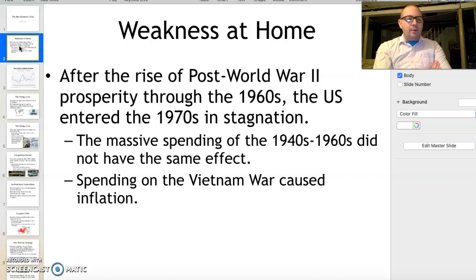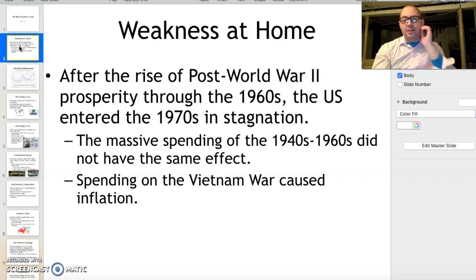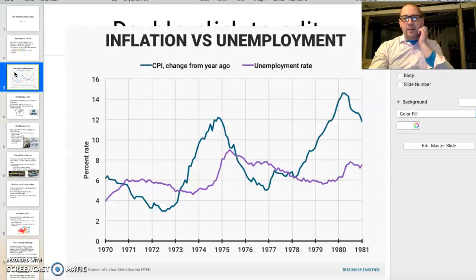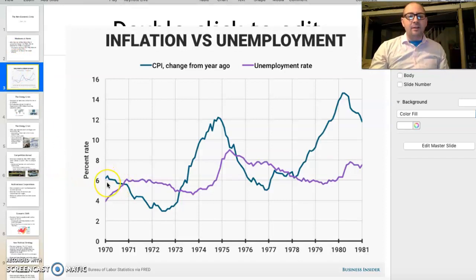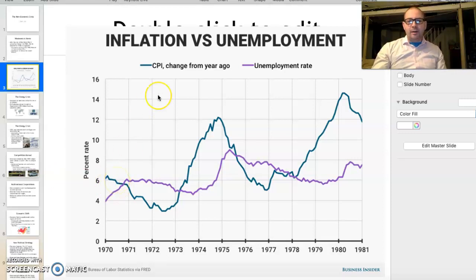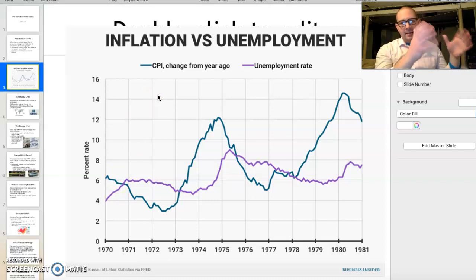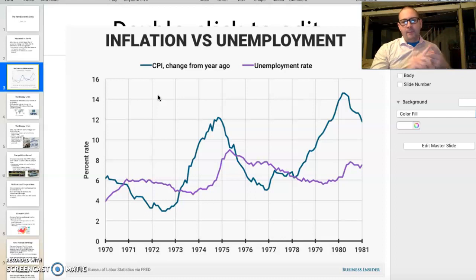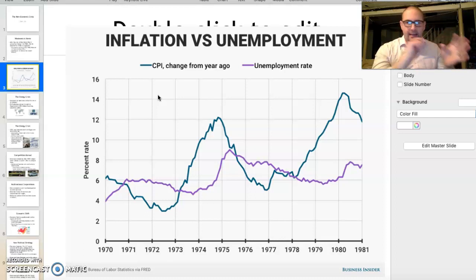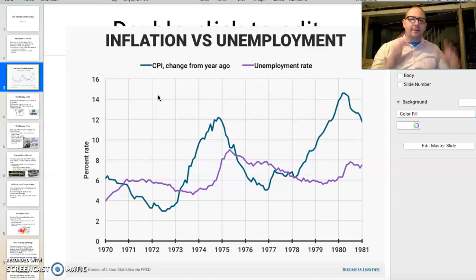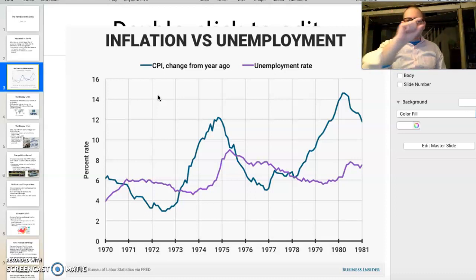There was also spending on the Vietnam War that really caused a lot of inflation. If you look at this chart, one of the things that happens by 1970 is that CPI — the Consumer Price Index — basically measures a big basket of things that all people buy: milk, butter, cheese, eggs, a gallon of gasoline, and other products. It's a way to show what the inflation or deflation is.